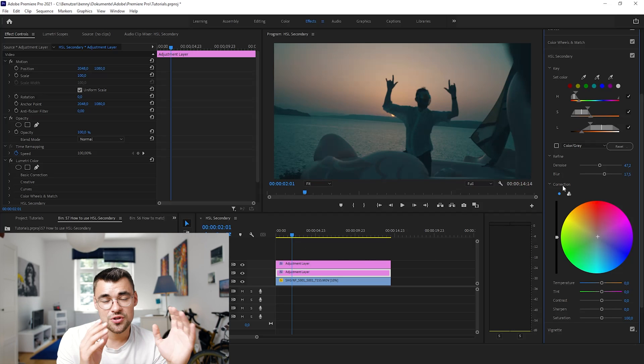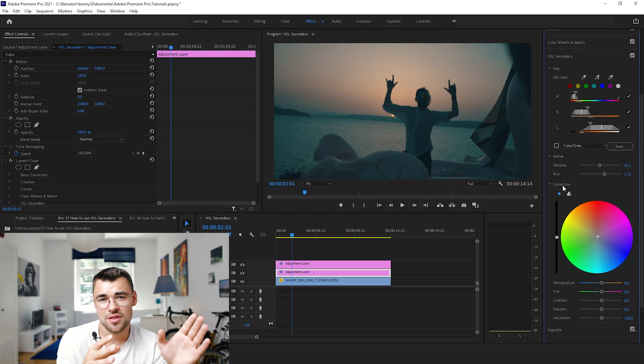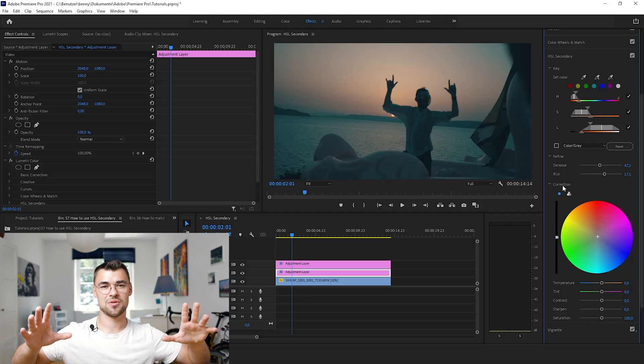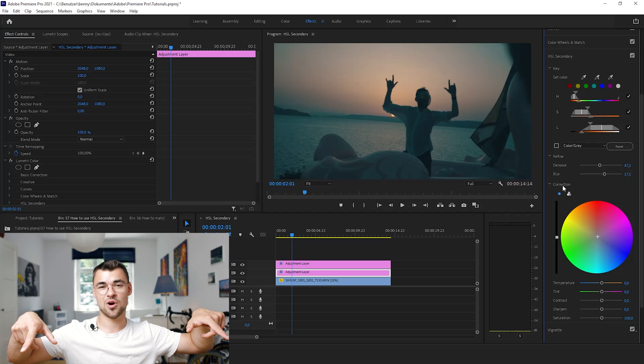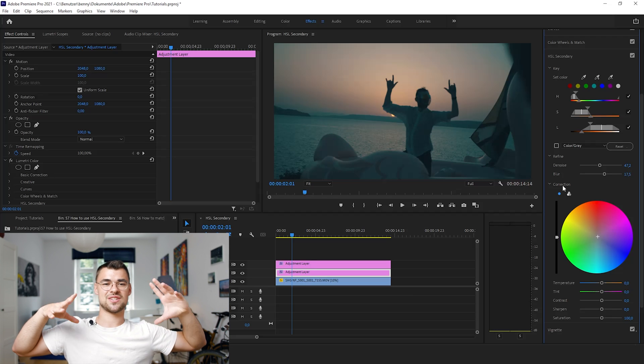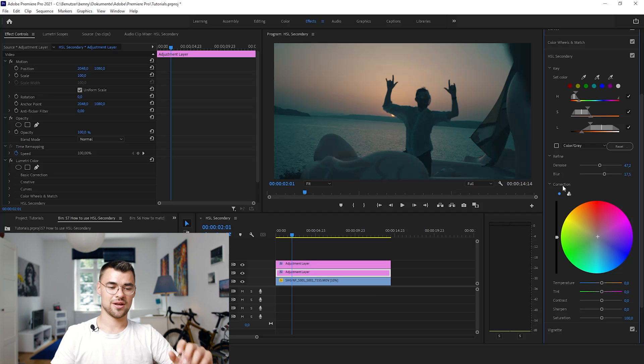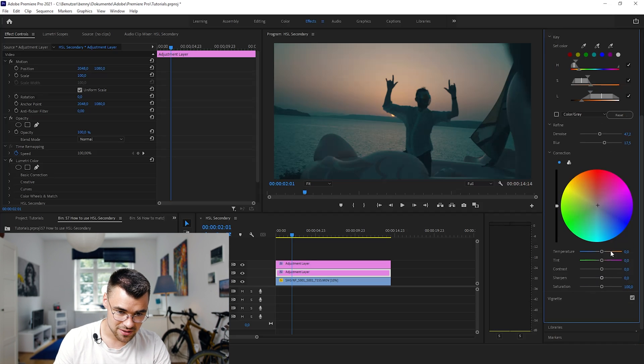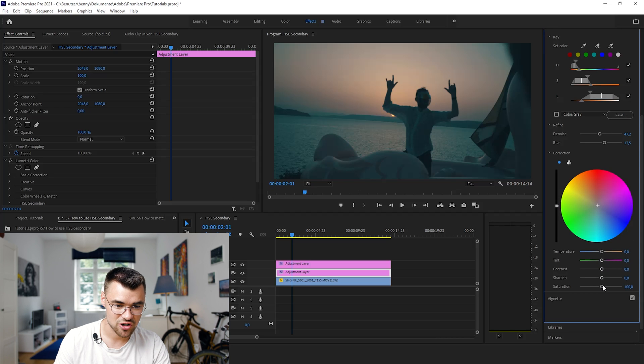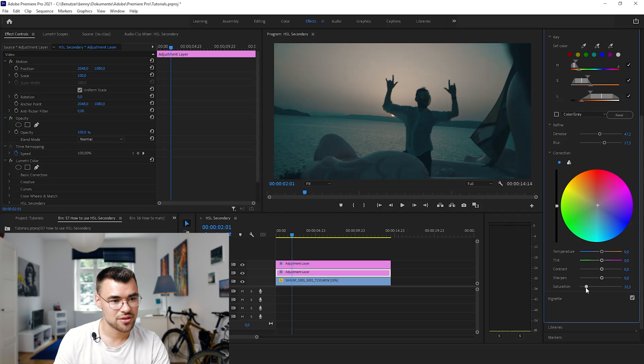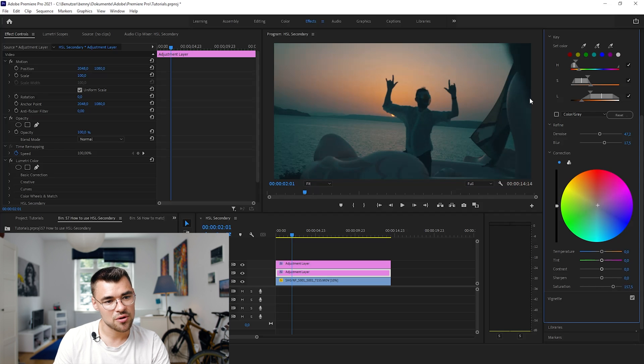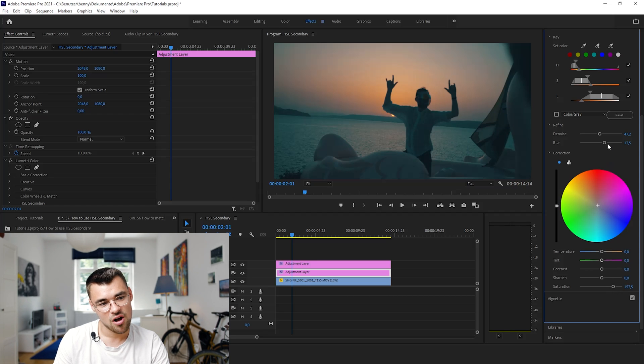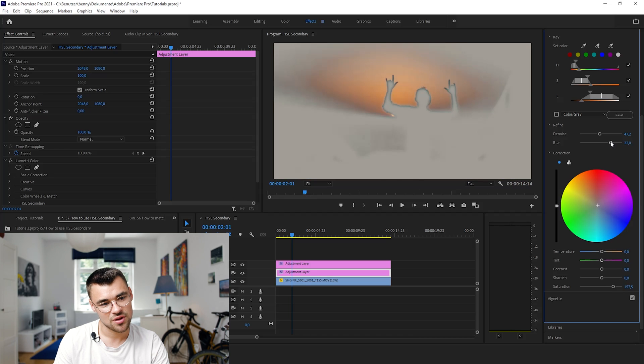What you can also do with HSL Secondary is, of course, to edit skin tones. So when you have a skin tone that's slightly oversaturated, you can pull that down by adding temperature, tint, contrast, sharpness, or saturation. And that's also a really good tool to do, because I can really, without adjusting the other saturation of the picture, adjust the saturation of the sundown.